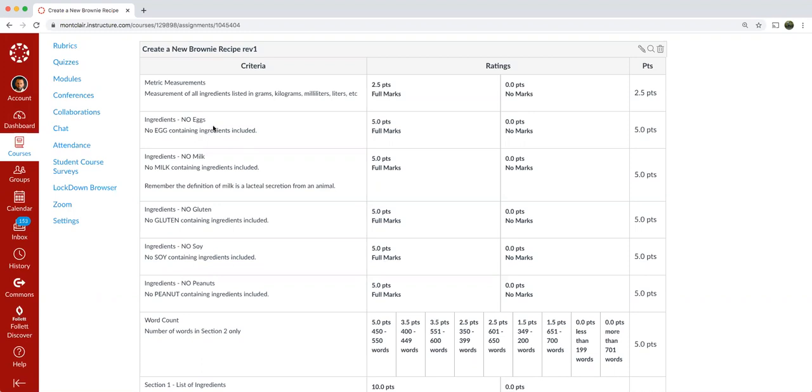So if you put eggs in your recipe, you lose five points. Let's see down to the next one. No milk, no milk containing ingredients included. And I say here, remember the definition of milk is a lacteal secretion from an animal.